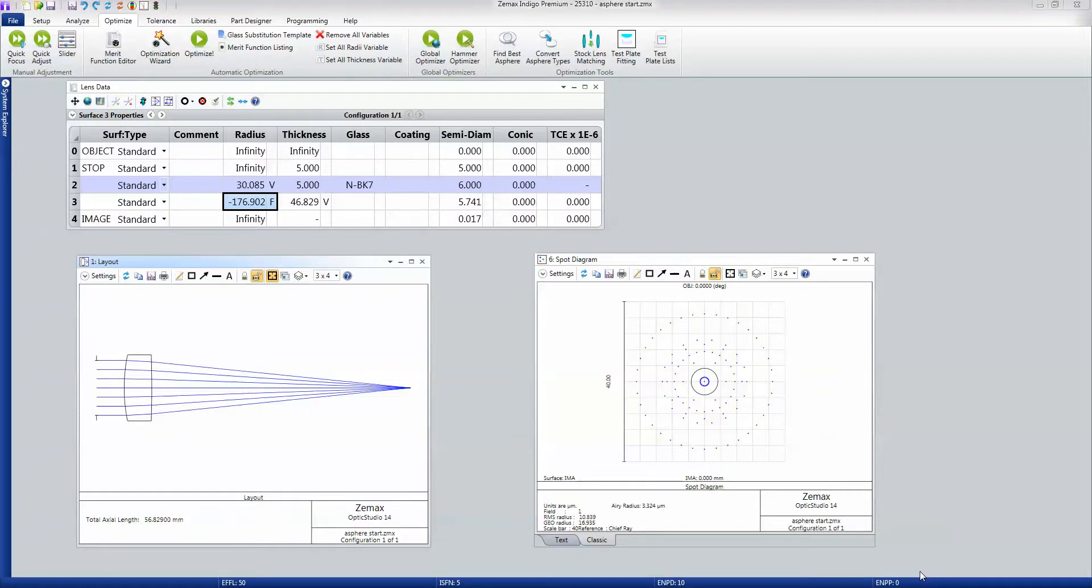Tolerancing is the process of looking at the manufacturing tolerances that will be applied when the lens is made and seeing what kind of degradation of performance will happen.